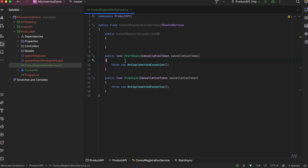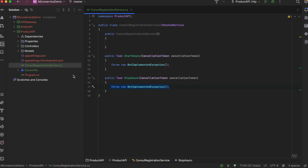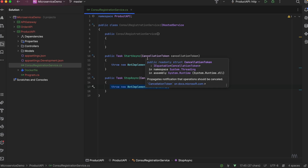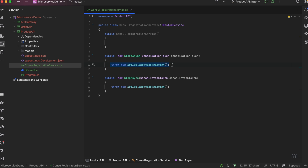We want to register our service in StartAsync. Whatever tasks we implement in StartAsync will be started in the background, and when we close the application it will be stopped. So when I run this microservice, StartAsync will be called, and here we will write the logic to register the service. When I stop the microservice, StopAsync will be called and here we will de-register it.